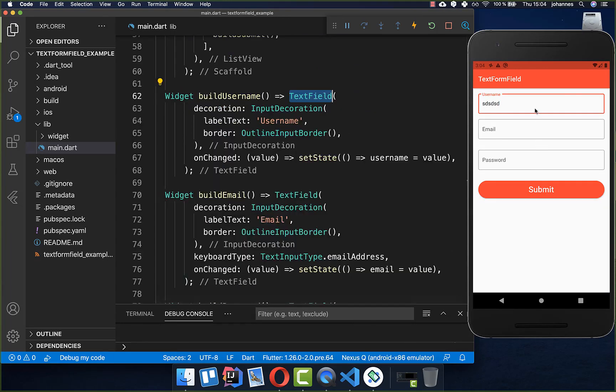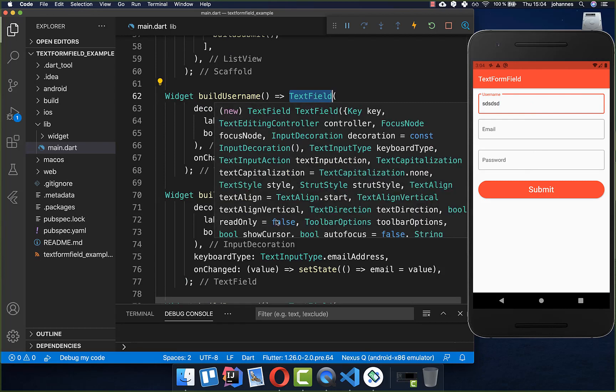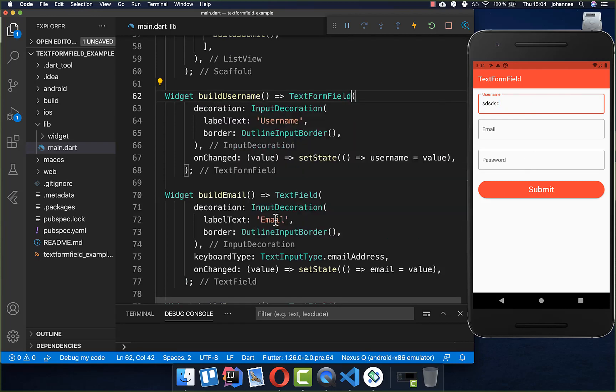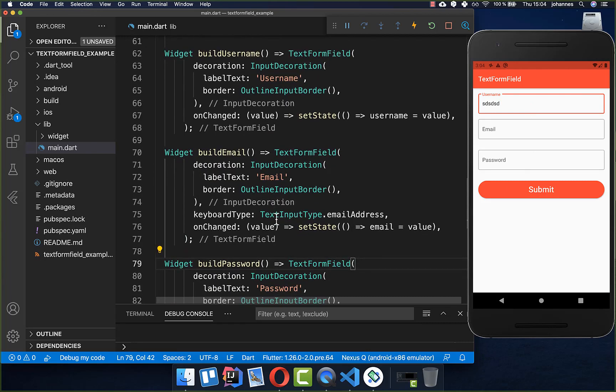To validate these text fields we need to simply change the TextField to a TextFormField, and we do it also at the other locations for the email and password.